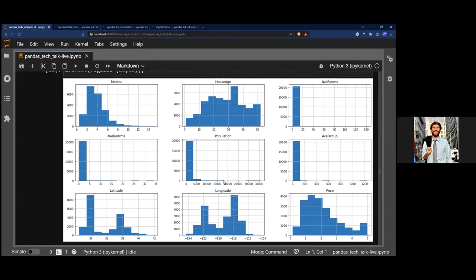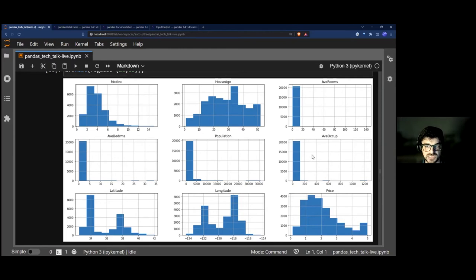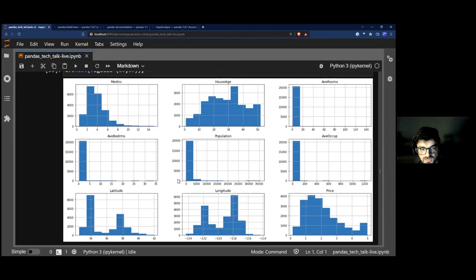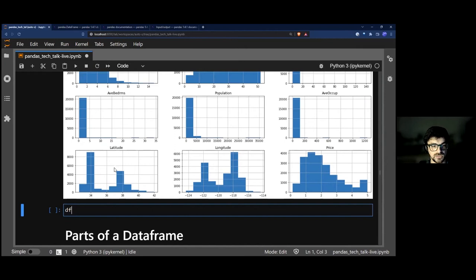From a data science perspective, looking at all the histograms: median income and house age look like reasonable distributions. But average rooms, average occupancy, population, and average bedrooms all look like everyone has just one value — that doesn't make sense. From experience, the reason is a ton of outliers. What I'd do is drill down on average bedrooms to understand it better.